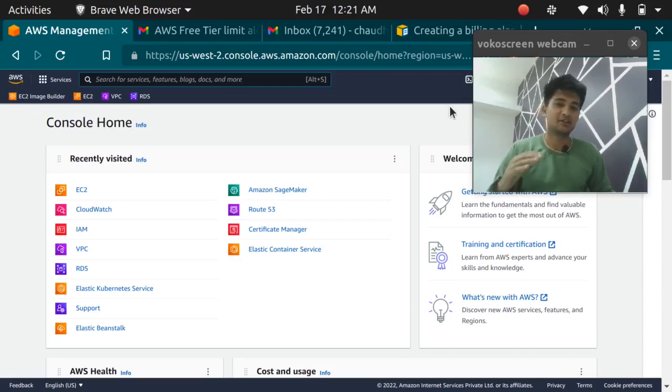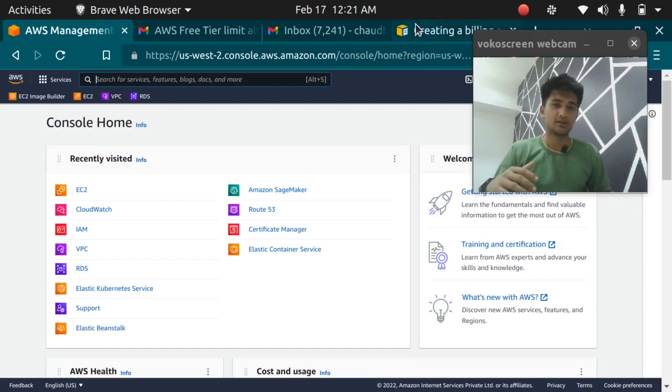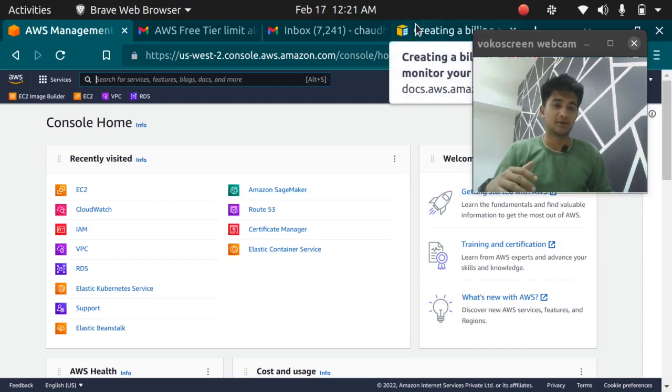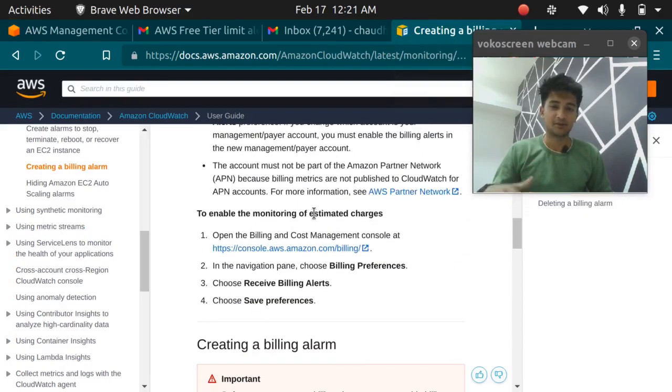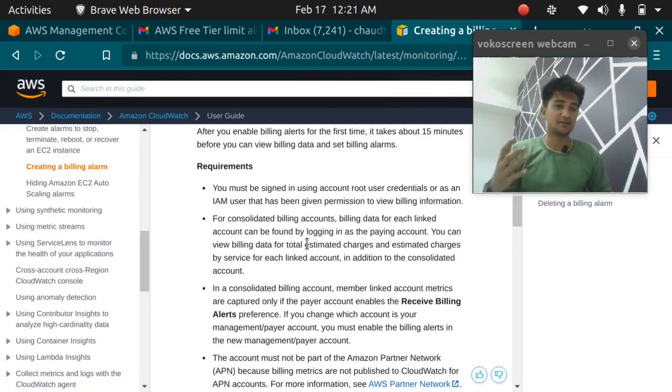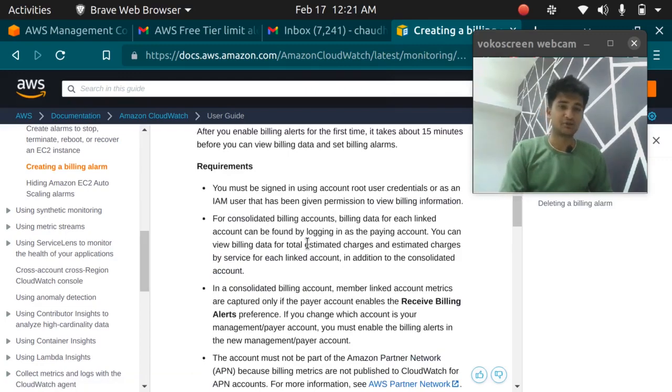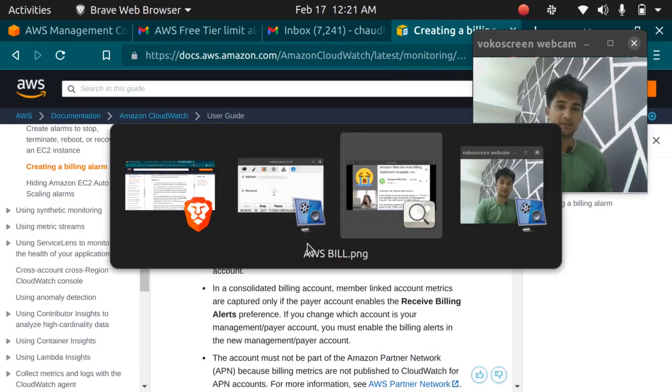In this video we are going to set up AWS budget for our AWS account and we are going to create a billing alert. We are going to refer this document but first why are we going to create this? I'll show you a photo and you will get the idea why we are going to set up a billing alert.